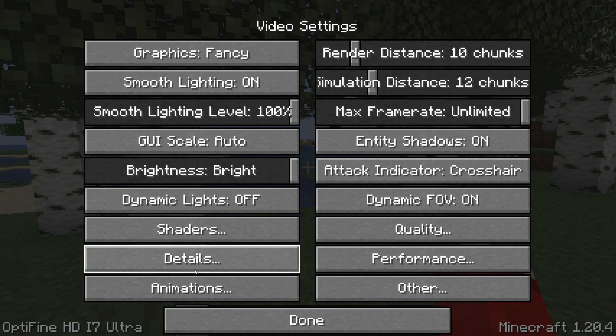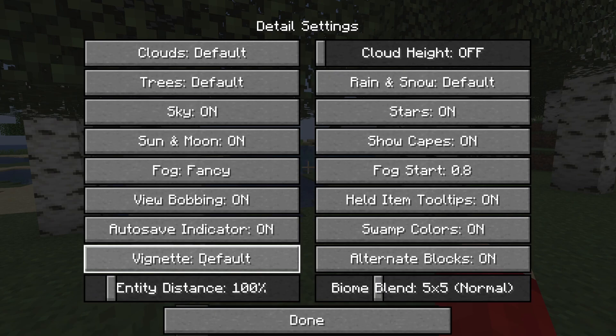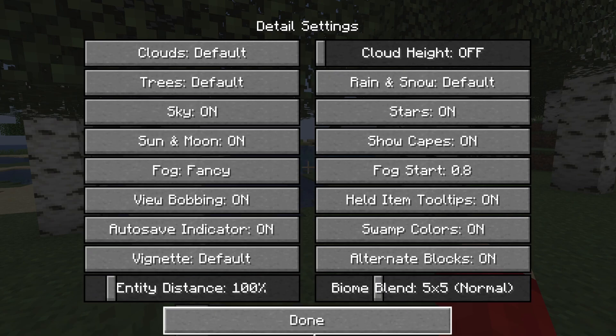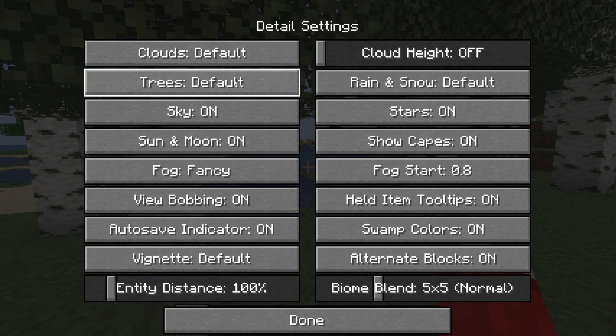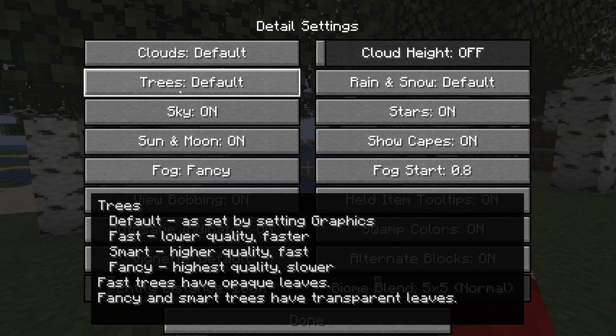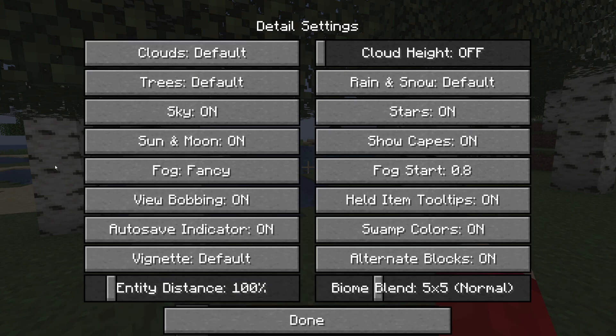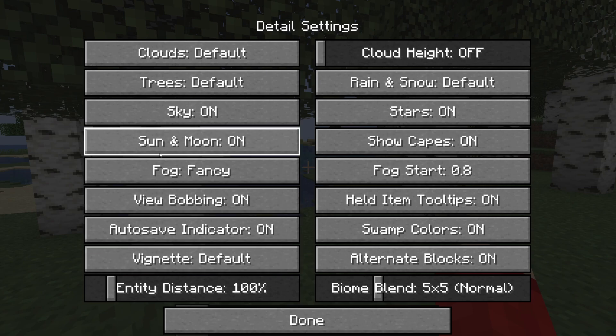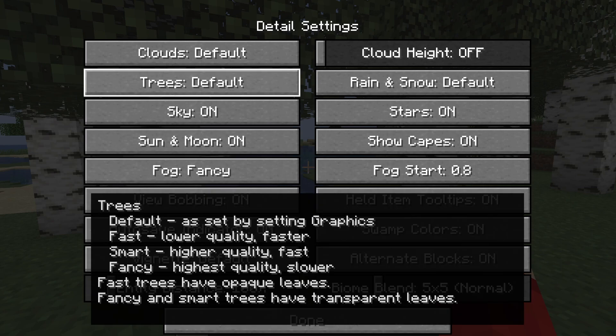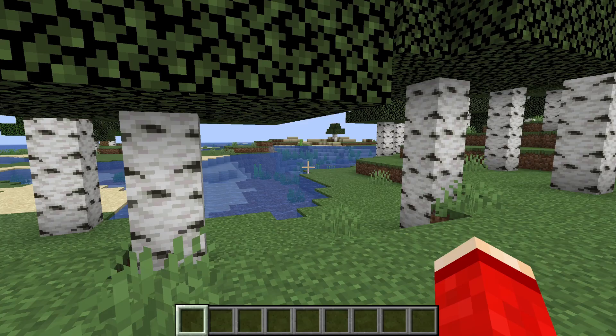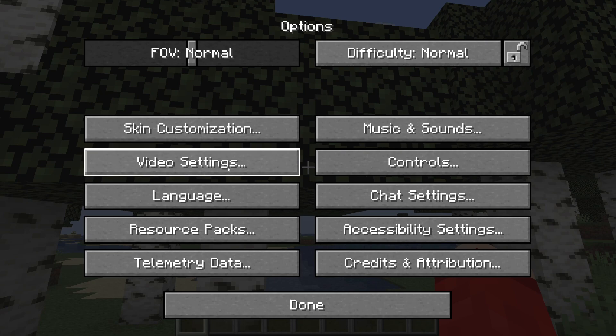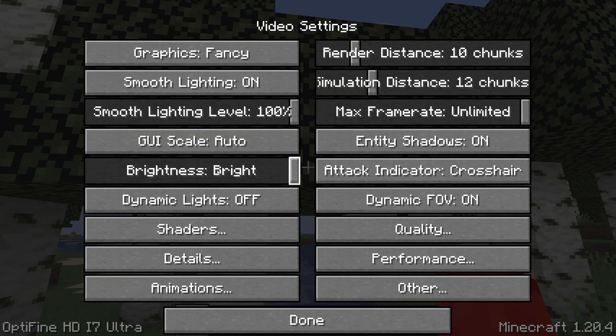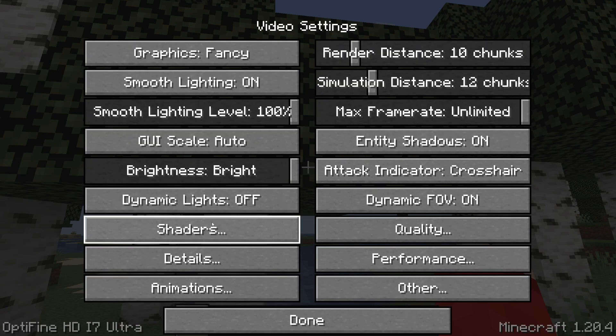The main things you can adjust are the details which you can start switching on and off depending upon what you want. Of course this may lower your experience a bit but if it increase performance more then it's worth it. For example changing trees to fast. They look worse but you may get a better experience from it which is worth doing.